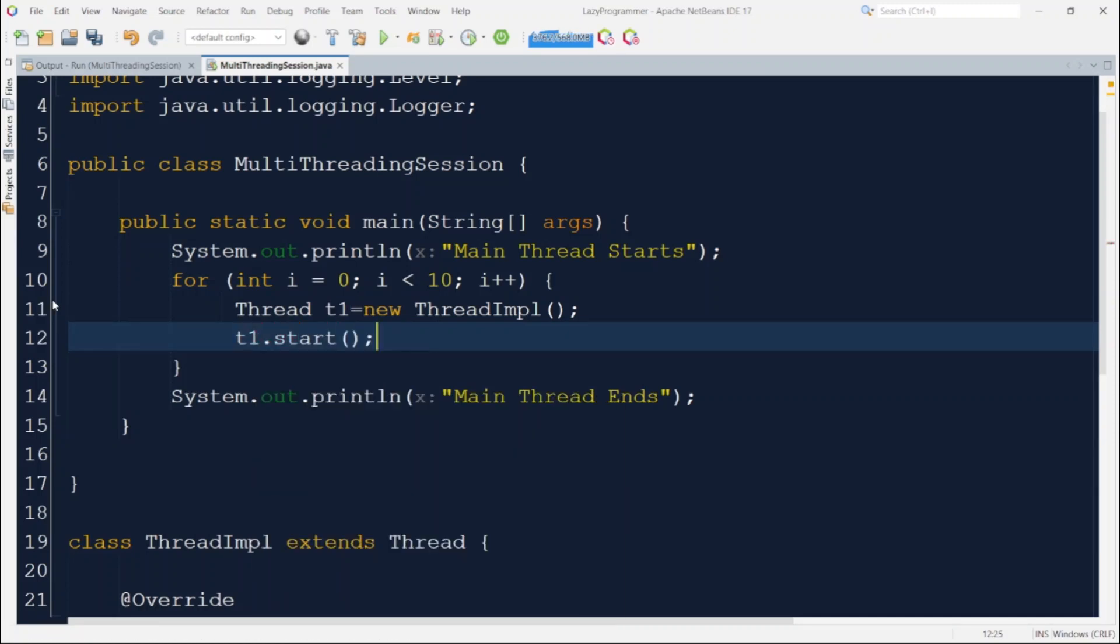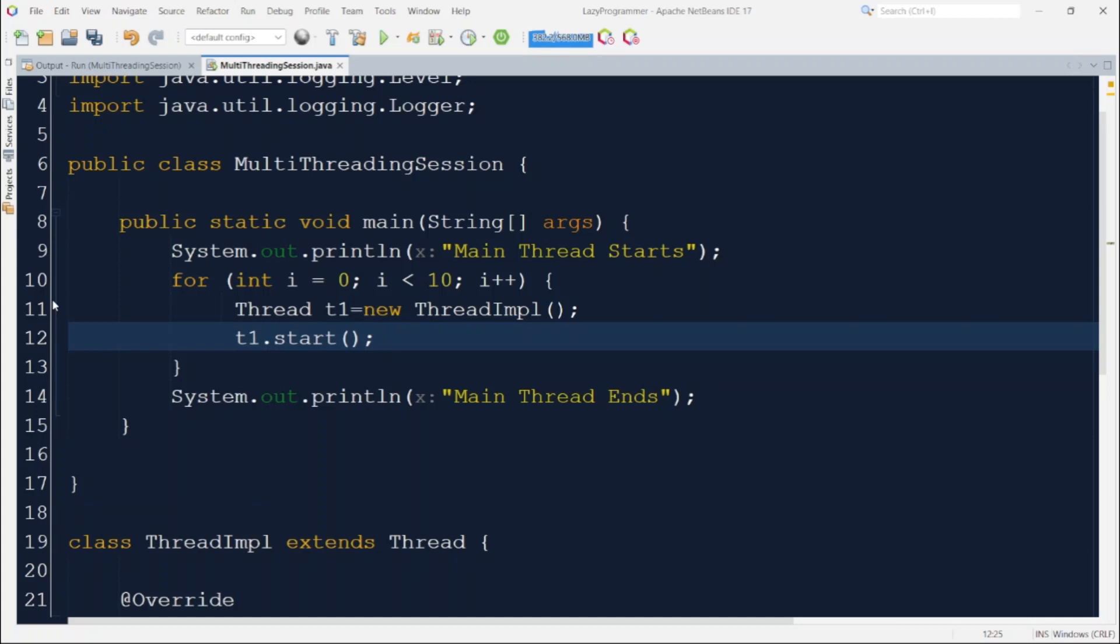Here in the for loop I am creating 10 thread IMPL objects and starting them at the same time. Before the for loop I have printed main thread starts and after the loop I have printed main thread ends. I have done it to show you that those 10 threads which I have created and started in the for loop are independent of main thread for the execution sequence. That is main thread may complete executing start and end statements before the threads in for loop. Now let us run this program and observe the output.